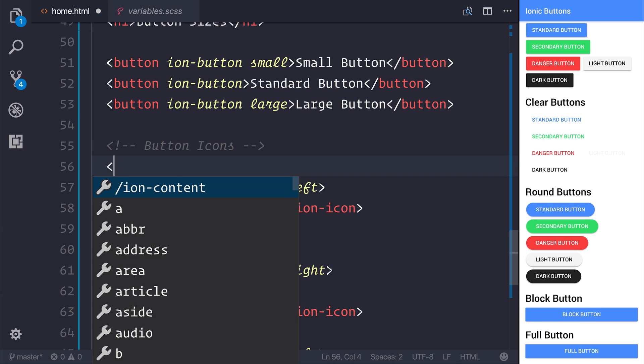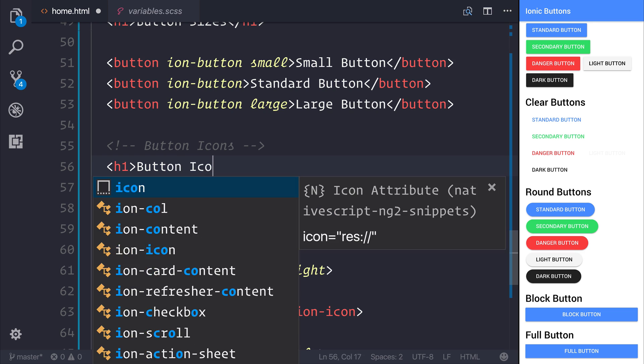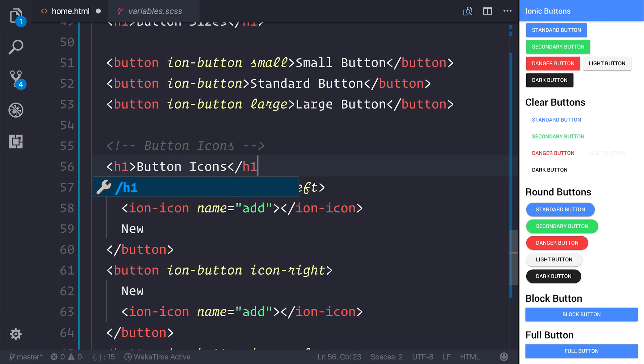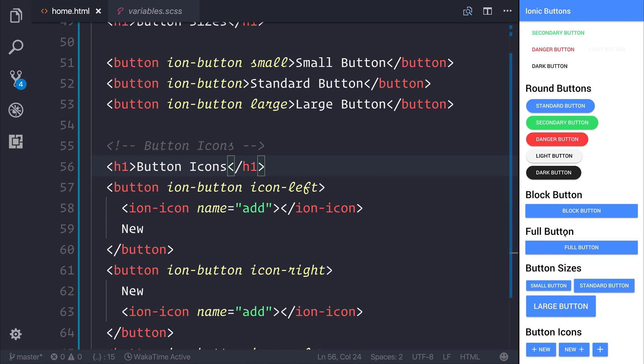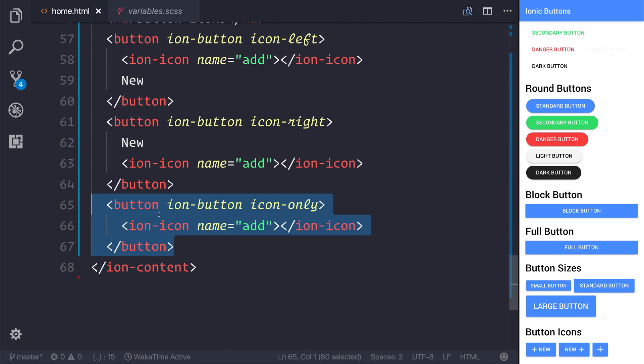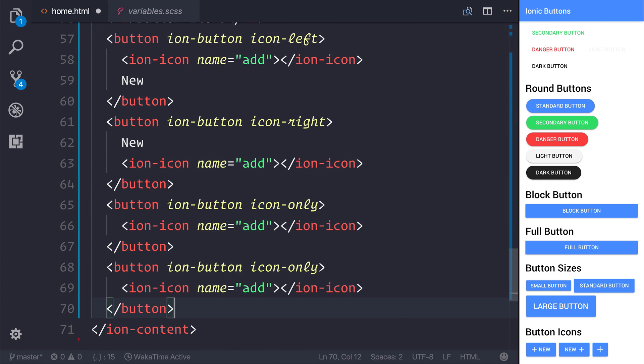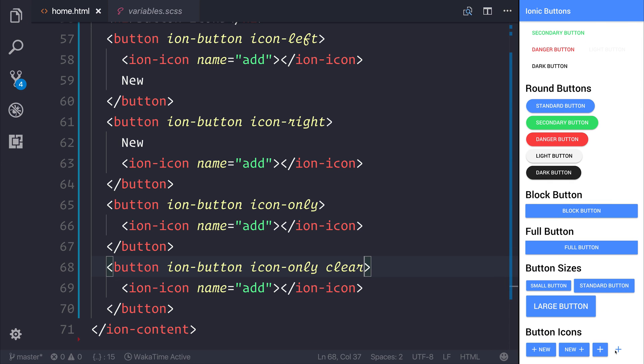If we add a heading here saying button icons and save our file, we can see that our button icons give us the button with an icon to the left, an icon to the right, and simply an icon-only button. In many circumstances, you may also want to take this icon-only and add clear to that button. Now we have a clear button that represents just an icon.